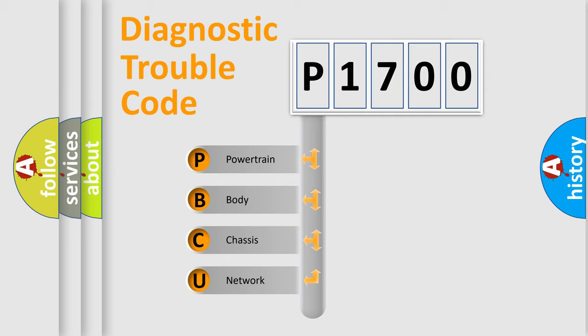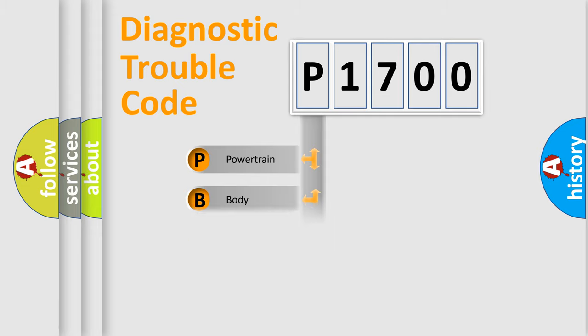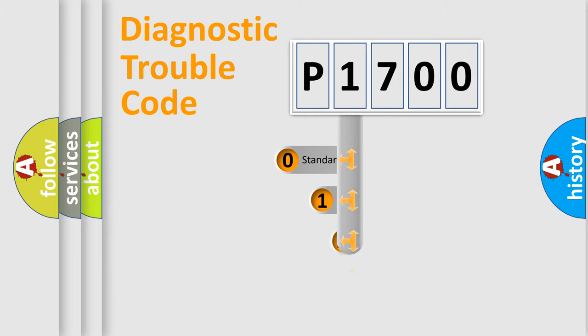We divide the electric system of automobile into four basic units: Powertrain, Body, Chassis, and Network. This distribution is defined in the first character code.